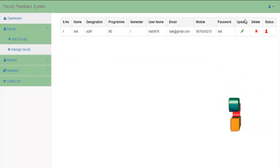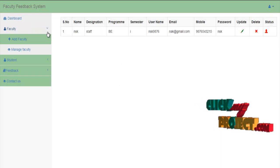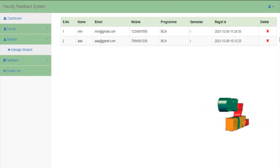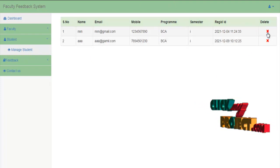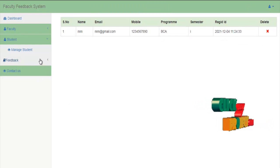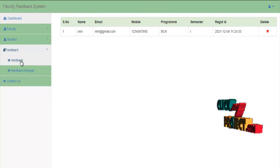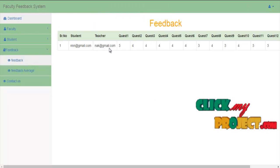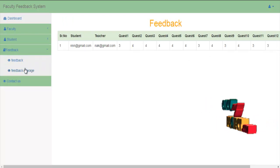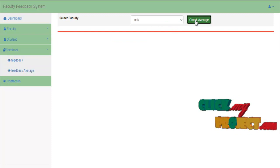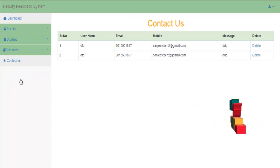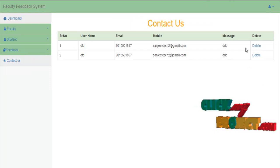You can see the status of the faculty. Under student, we can manage the student details and delete students if needed. Then under feedback, we can check the feedbacks filled by students, check the average for students and teachers, and view the contact text section where messages can be deleted.